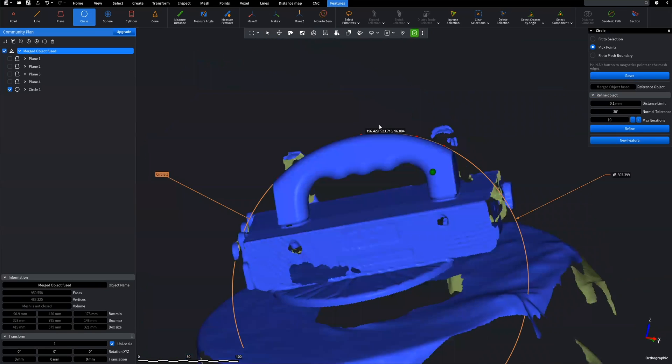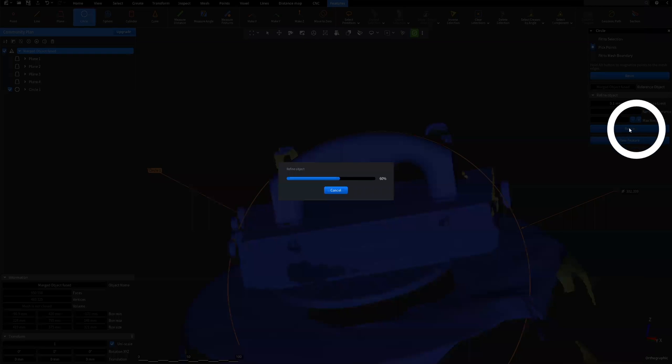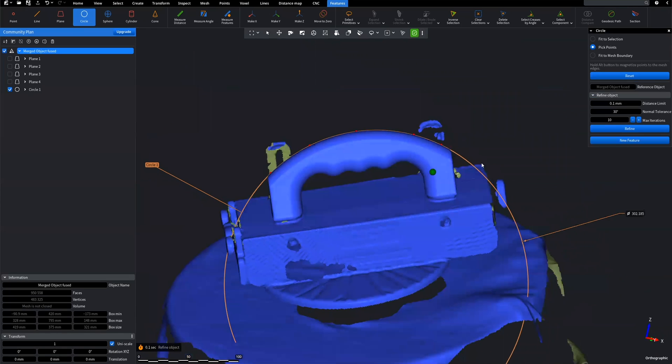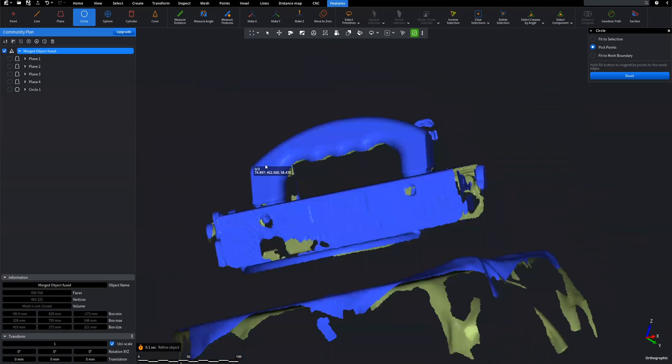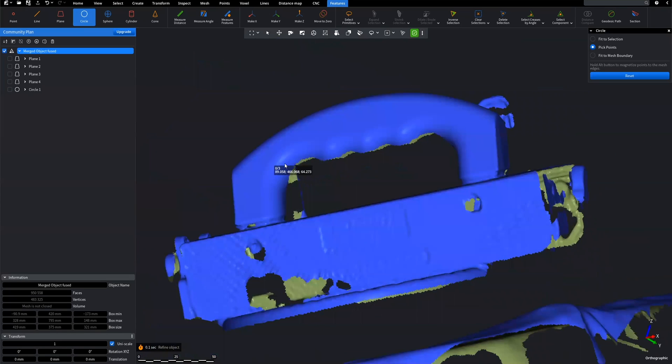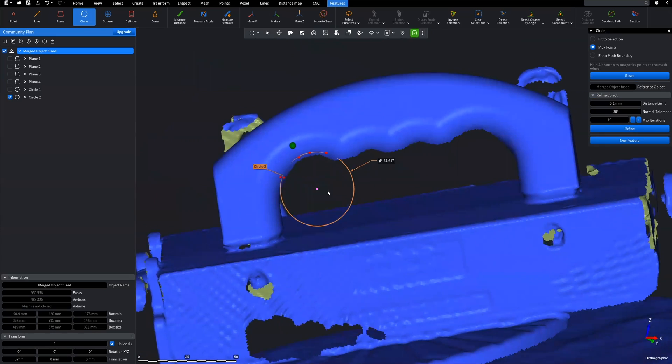Select points on the model and click on Refine button, and then on New Feature. A new Circle feature will appear on the left sidebar. Proceed with adding other circle features.